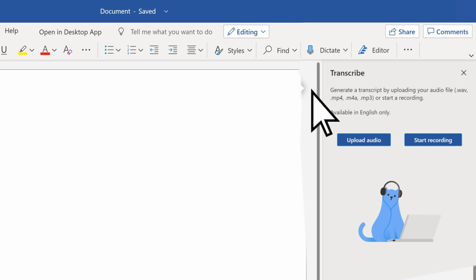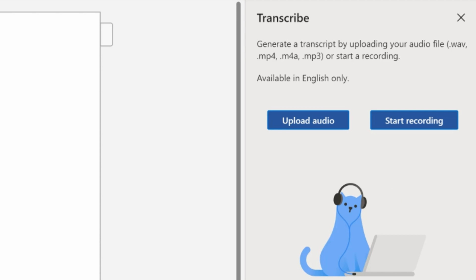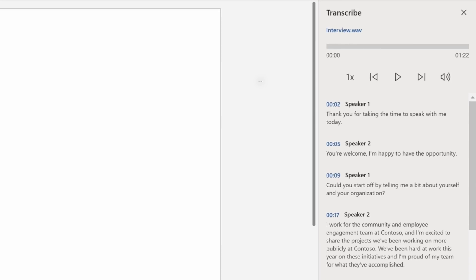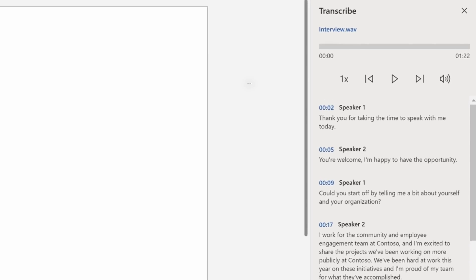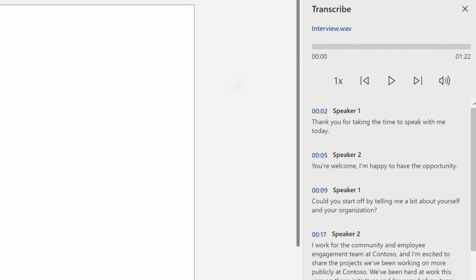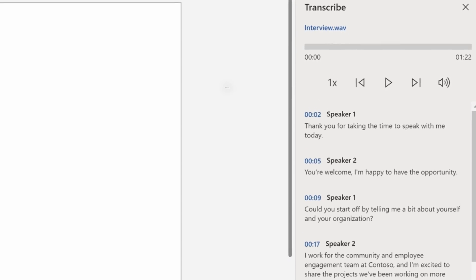You can either upload a file to transcribe or start a recording if, for example, you're just starting an interview. Word will automatically separate the speakers in your audio file or interview. And after you transcribe the audio to text, you can edit it in Word just the way you always edit your documents.